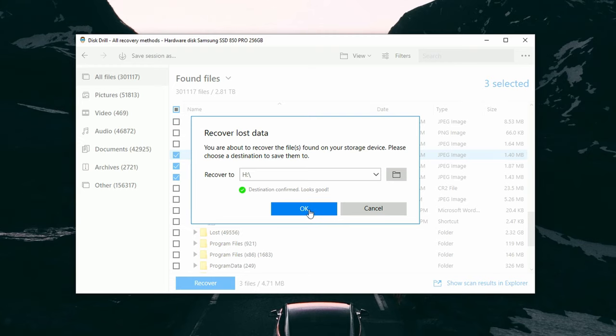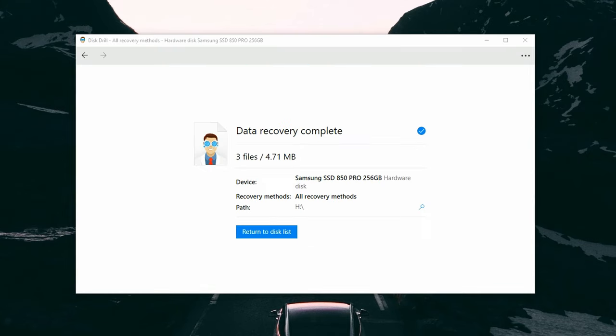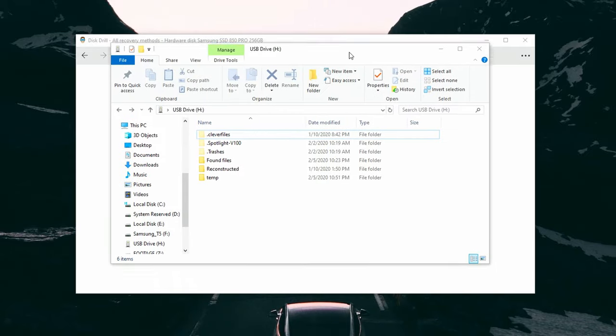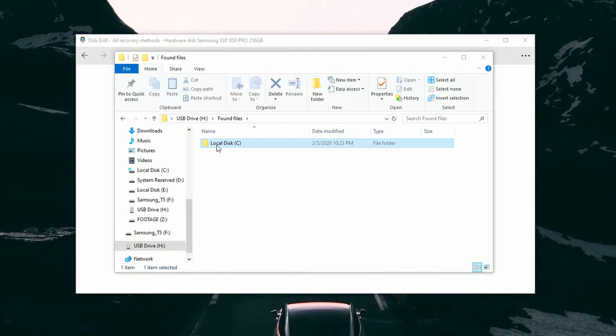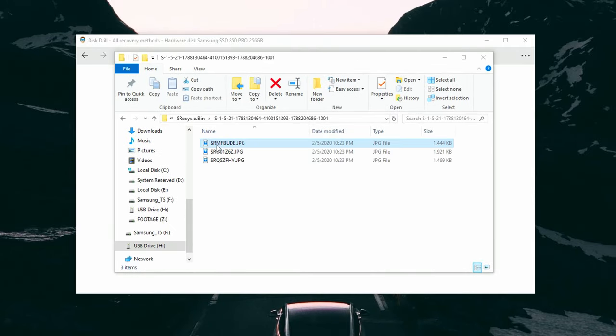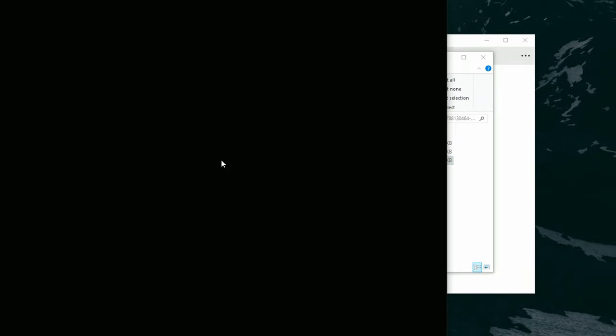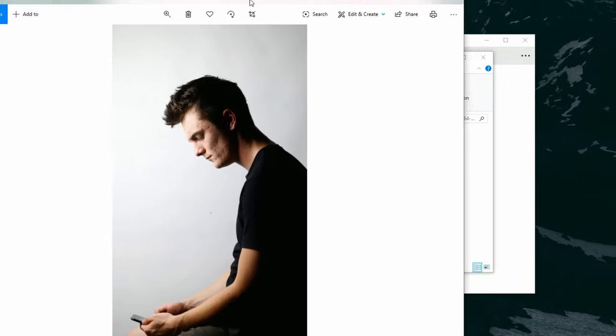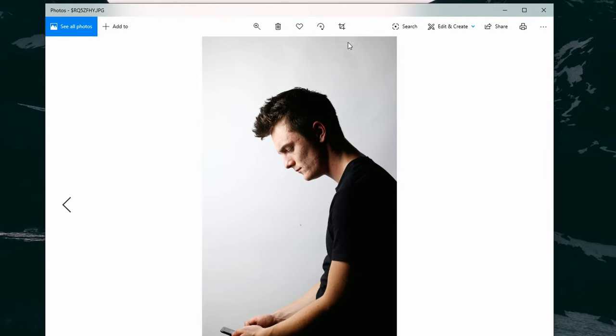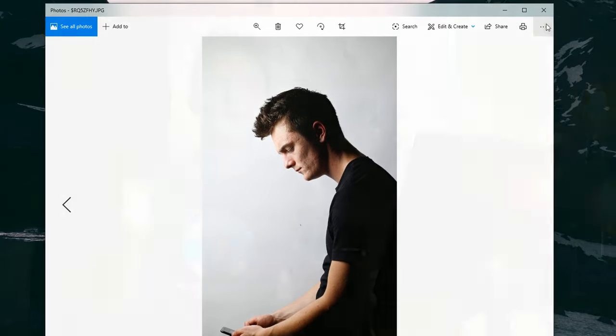Once the process is complete, you should see a folder pop up in your save location containing the files you chose to recover. And that's it — those are four powerful ways to recover files from a recycle bin on a Windows computer.